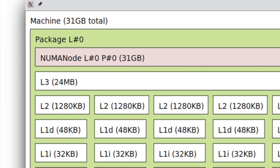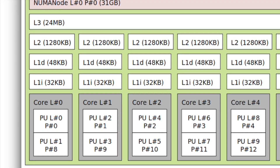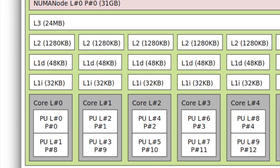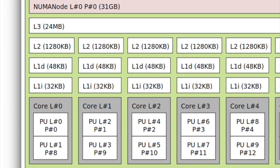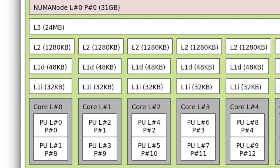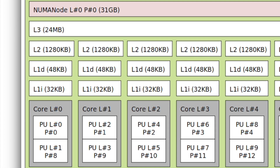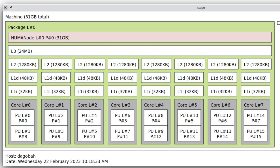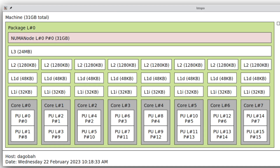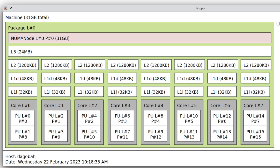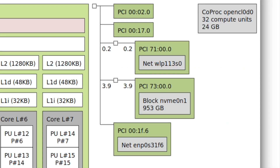A core like L0 is hyper-threaded, which means it has two logical units. This is how a single core looks. My machine has eight cores with hyper-threading, giving me 16 logical cores of execution.